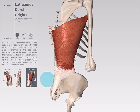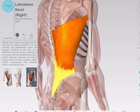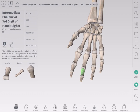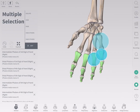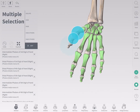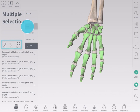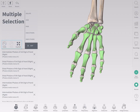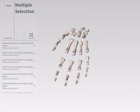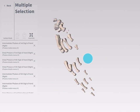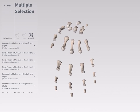Tap the back button to return to the main screen. Multi-select allows you to group structures together for quicker navigation. You can then apply any of the viewing tools to the whole group. You also have the option to undo and redo selections and may use the explode tool to explore your selection in detail. The back button will return you to the main screen.